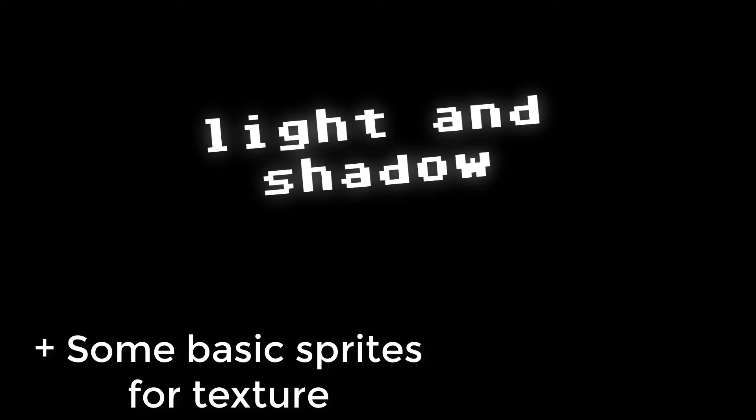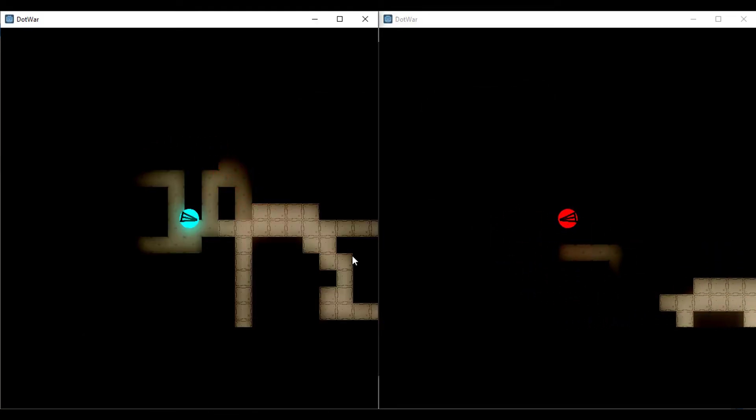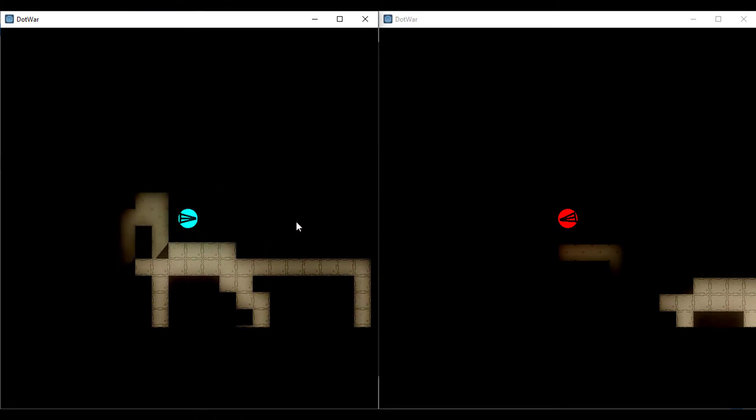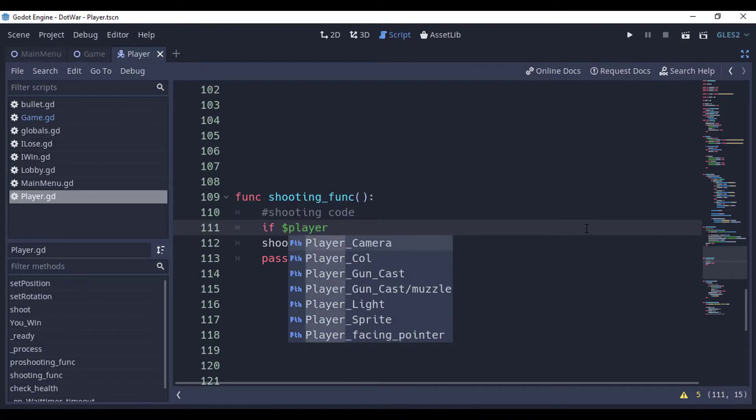I also added light and shadow. Then I realized it would be perfect for a hide-and-seek style game with top-down shooter mechanics. And without bullets, there is no fun in a top-down shooter, so let's give our player a shooting mechanic.